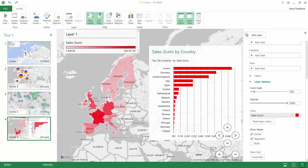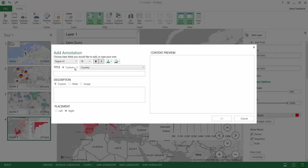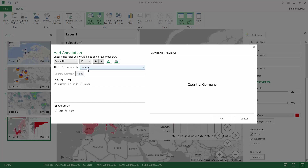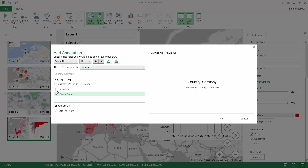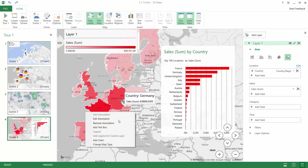There is no option to add labels to all elements on the charts, but you can right-click elements and add annotations to them. When you add an annotation it will look like a normal label, and you can customize it by typing things or create the label from the data in your data source. In our scenario we will use the country and the sum of sales.